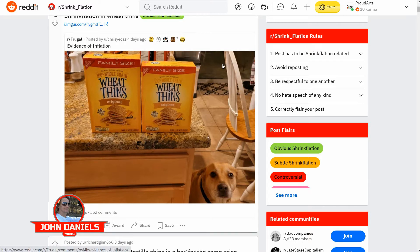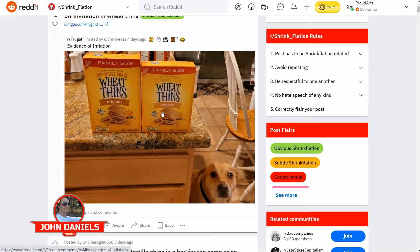There's a great subreddit on Reddit called Shrinkflation, and people are posting pictures of actual shrinkflation happening.